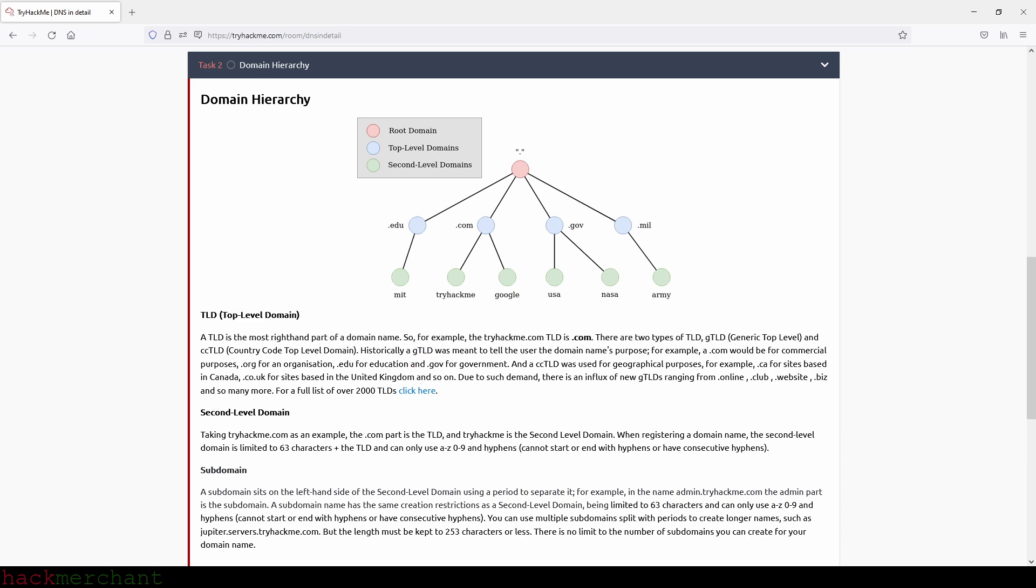So second level domain. Taking tryhackme.com as an example, the .com part is the TLD and tryhackme is the second level domain. When registering a domain name, the second level domain is limited to 63 characters plus the TLD and can only use A through Z and 0 through 9 and hyphens and cannot start or end with hyphens or have consecutive hyphens.